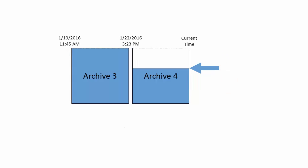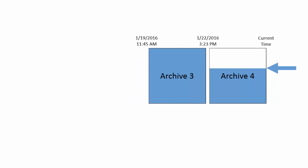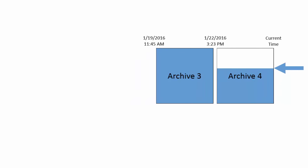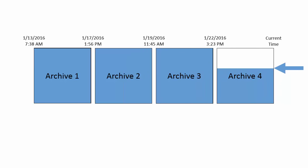Sometimes, instead of real time data, you will want to write historical data to your PI data archive. This is called backfilling.